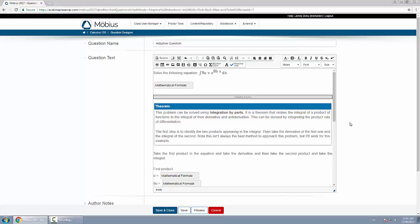What you have to do is when you author the question, you write out the entire thing including the original question followed by the solution, or whatever flow you want through the adaptive question. You have complete control of that.